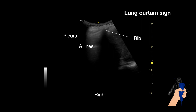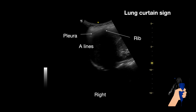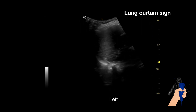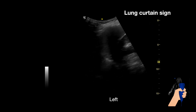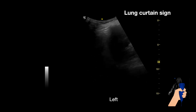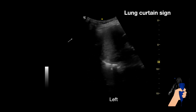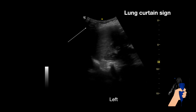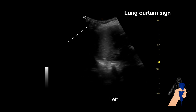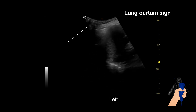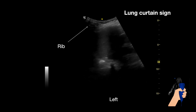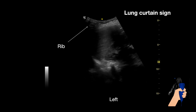This is from the right side. On the left side, we can also observe a long curtain sign. Here we have a rib causing an echogenic shadow, and we have another rib causing an echogenic shadow as well.